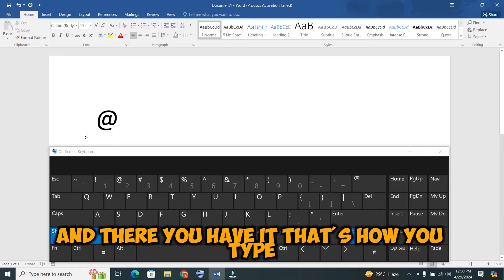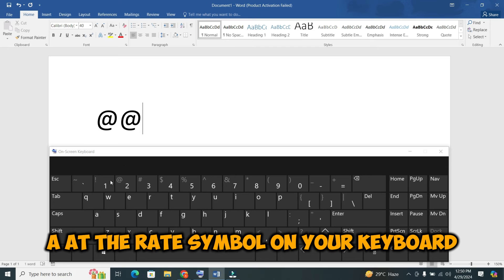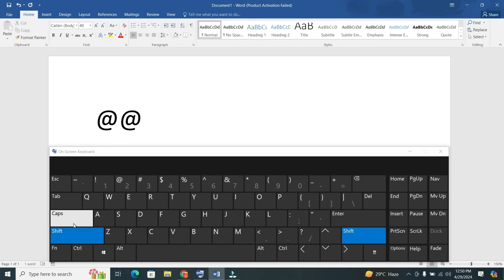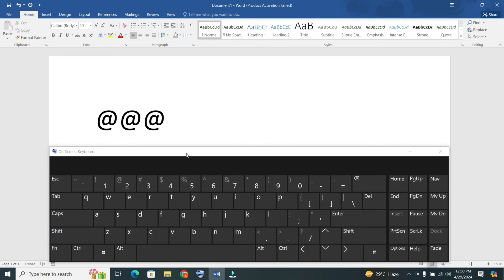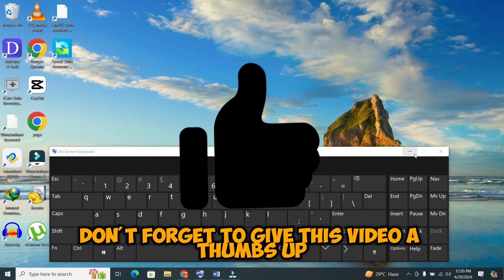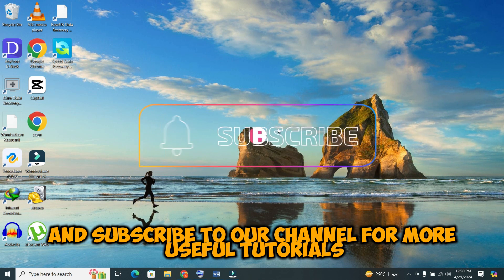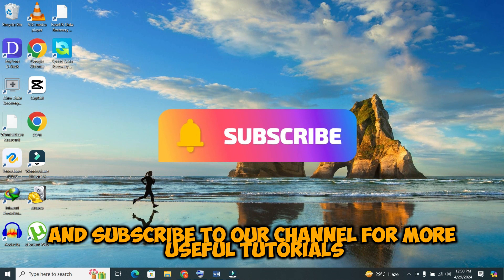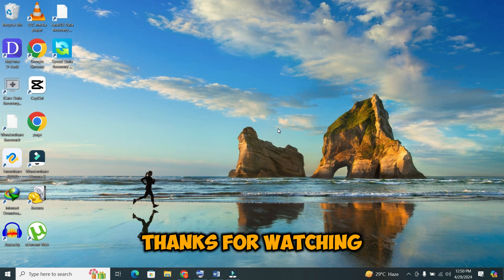And there you have it. That's how you type the at the rate symbol on your keyboard, whether you're using Windows or a Mac. If you found this tip helpful, don't forget to give this video a thumbs up and subscribe to our channel for more useful tutorials. Thanks for watching.